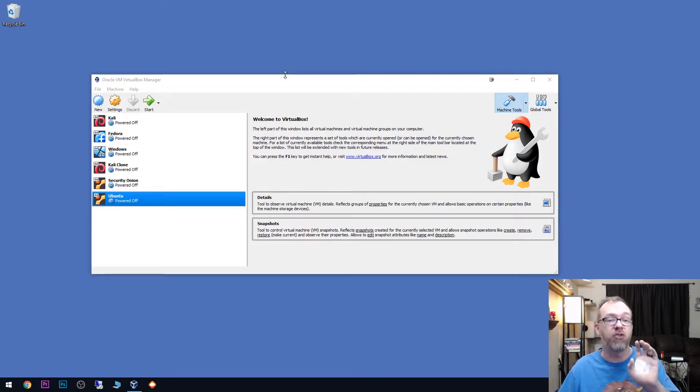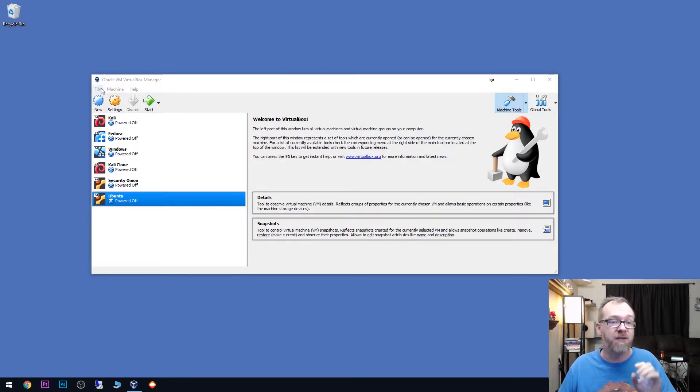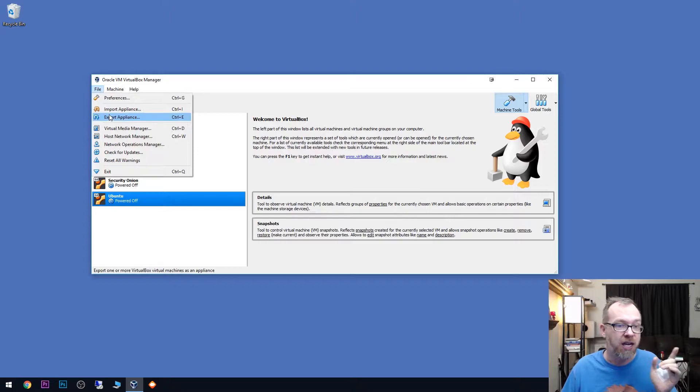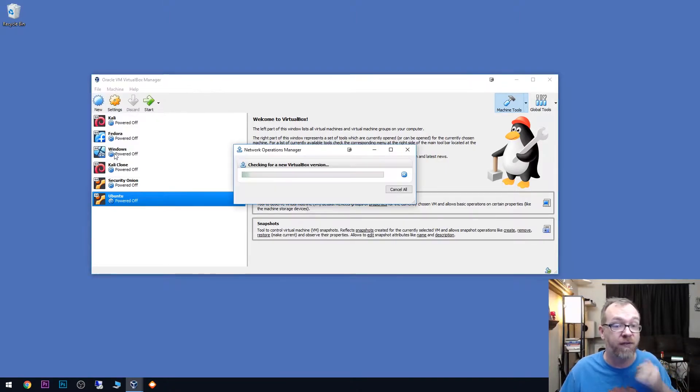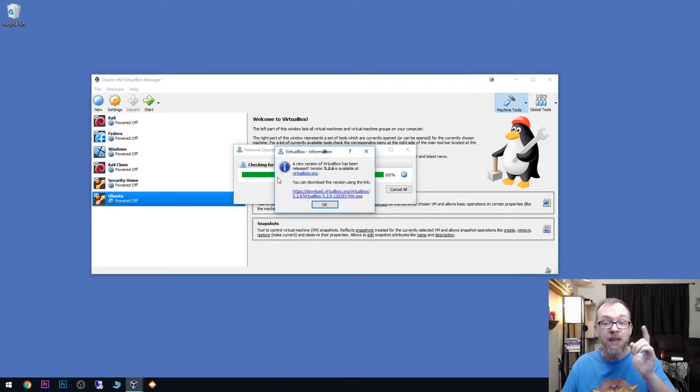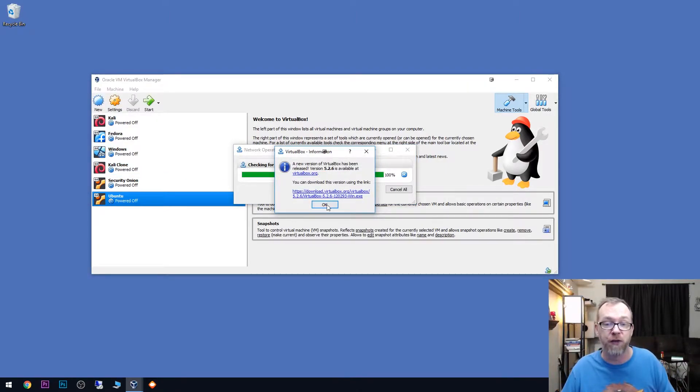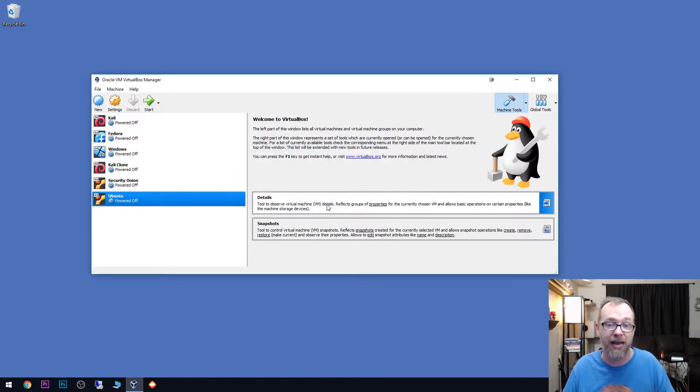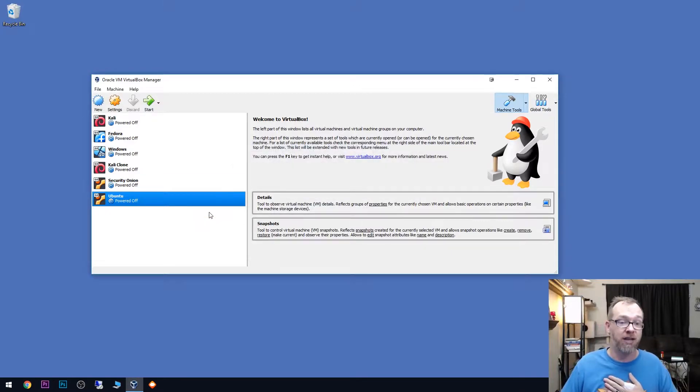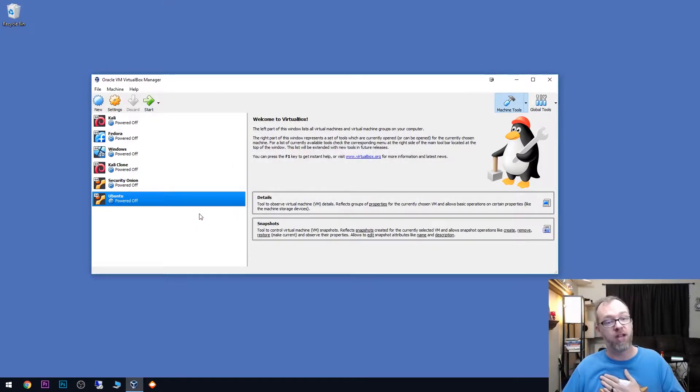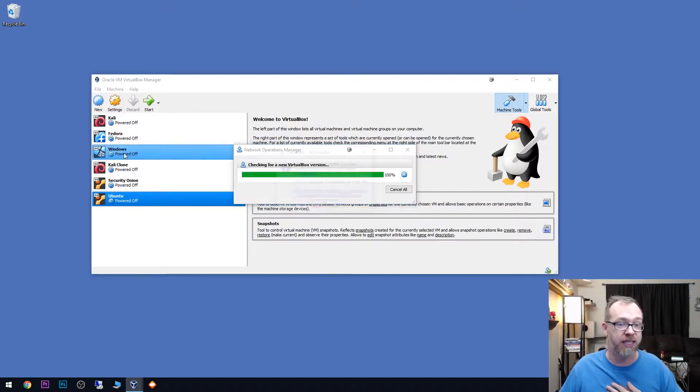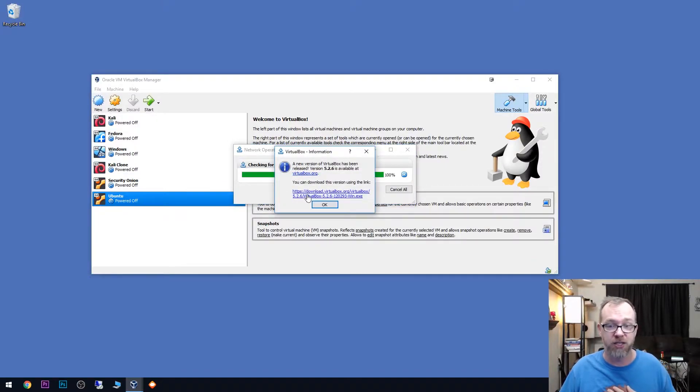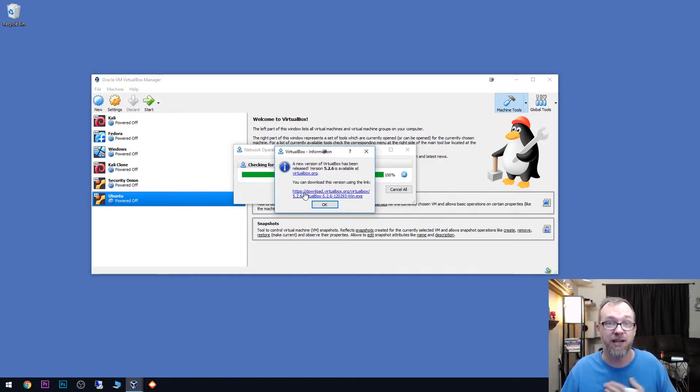So here we can see that I've got VirtualBox open and if I go up to file and come down just a little bit, click on check for updates, it says that there is a new version available. So if I just click OK, hopefully it will run the update for me or maybe not. Let's check for updates. OK, I was wrong. I'm just going to click that link.